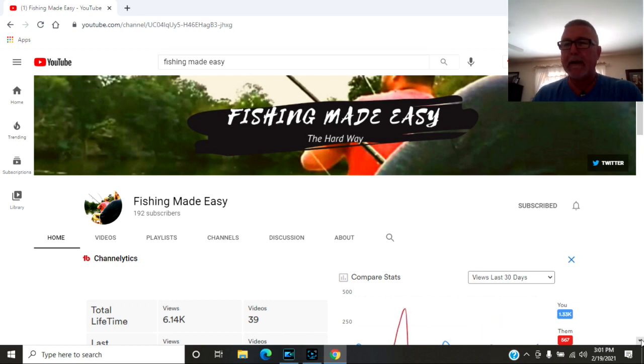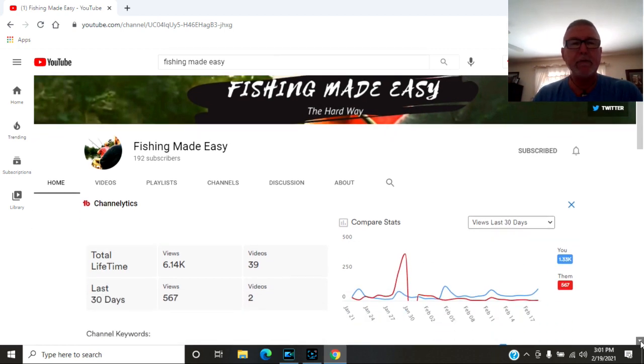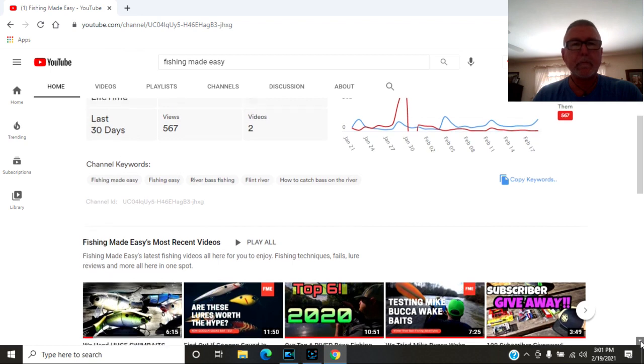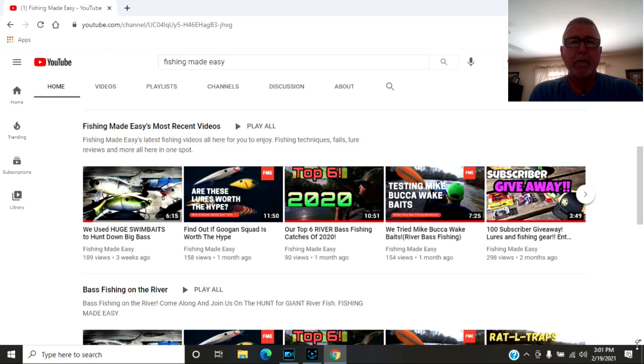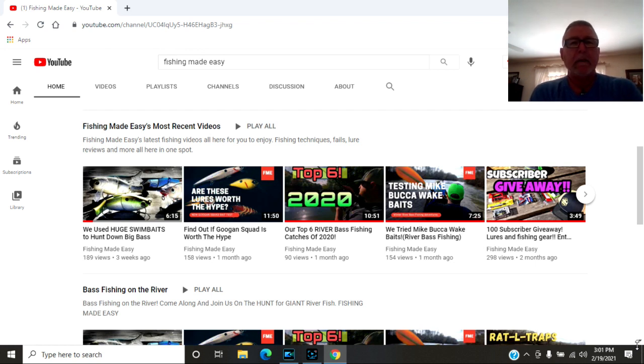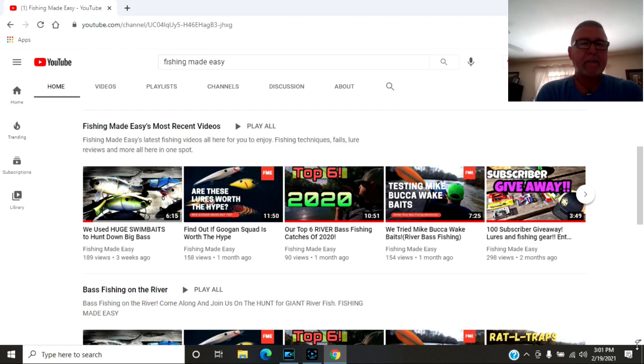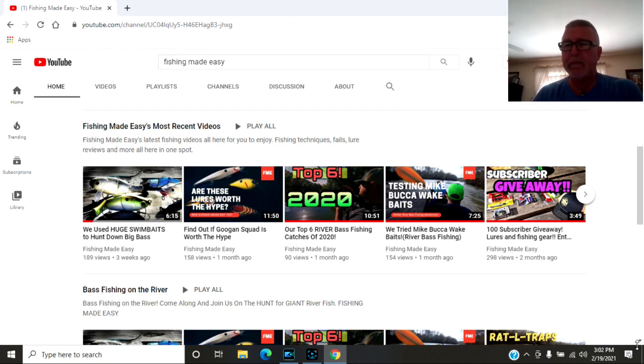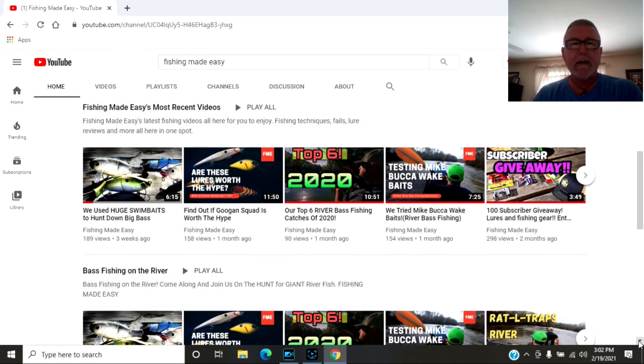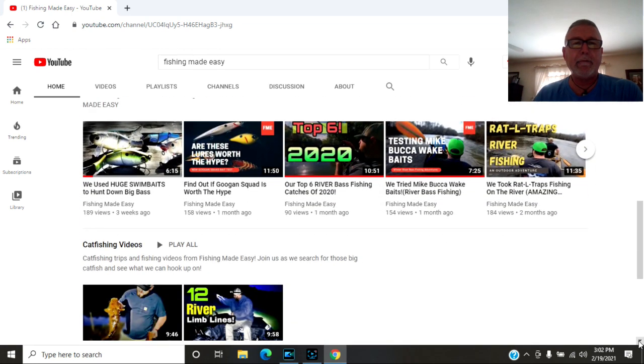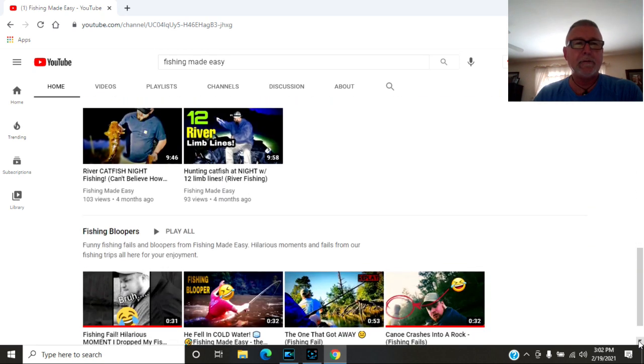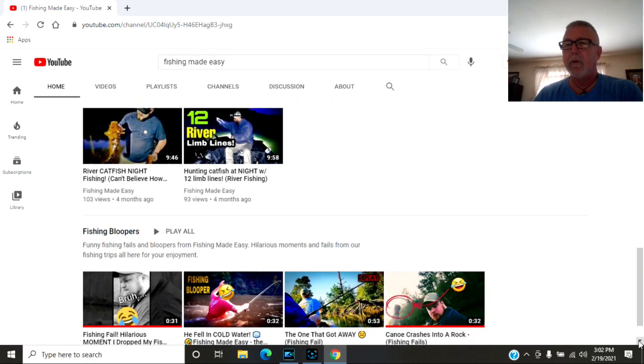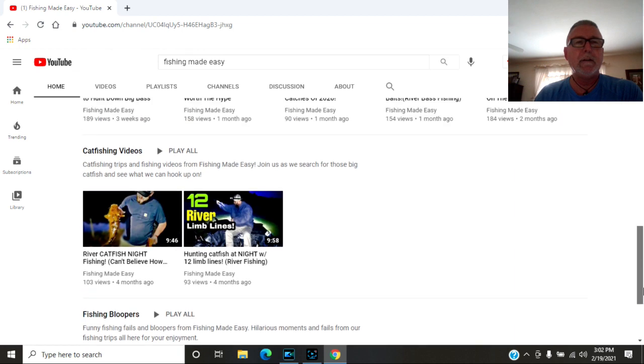They have 192 subscribers, 39 videos. They throw a lot of swim baits. They throw a lot of Mike Buka baits, bull shads for big shoal bass. They also have some catfishing videos and they have some blooper reels. They also have some short videos. So you guys check them out.